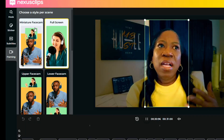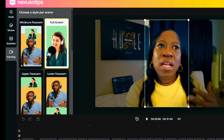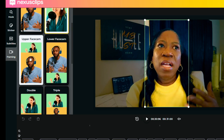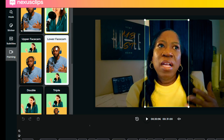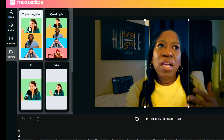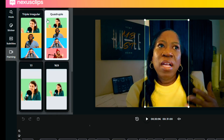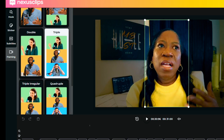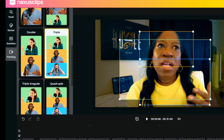I am able to choose from various layout features. I can do a two-screen multi, a two-screen miniature face cam where a small screen is on top of the bigger screen, or a full screen. I can do an upper face cam with a smaller screen on top of a larger screen, a larger screen on top of a small screen, double equally portioned, triple, or triple irregular — there are so many options on the left to choose from. I'll click one so you can see what you're working with.